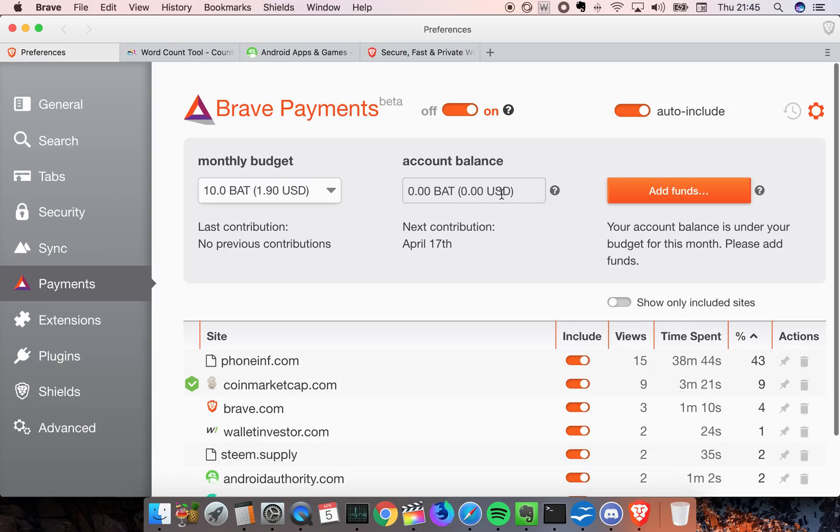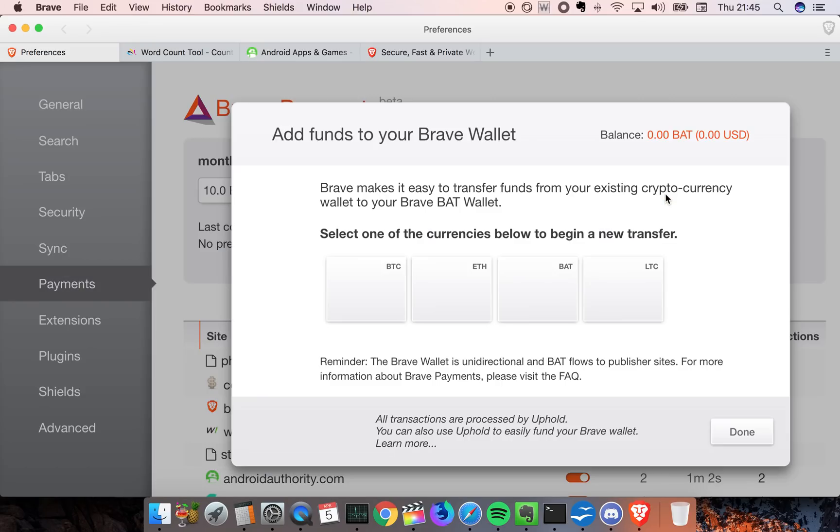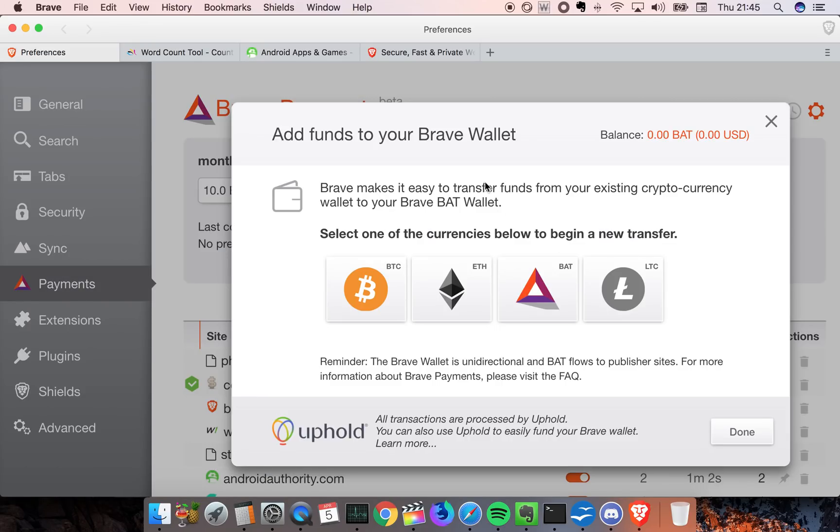You can see my account balance here is zero because I haven't bought anything. I should say this feature only works right now on the desktop edition of Brave. I think they're going to add it to Android and iOS in the future. It's very simple - add BAT and send it with either Bitcoin, Ethereum, BAT, or Litecoin.